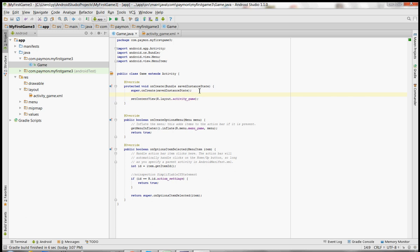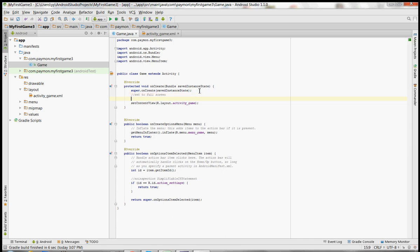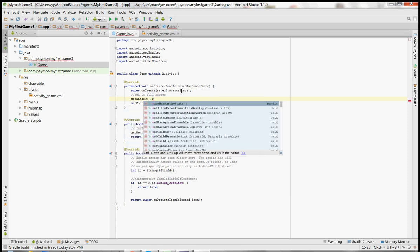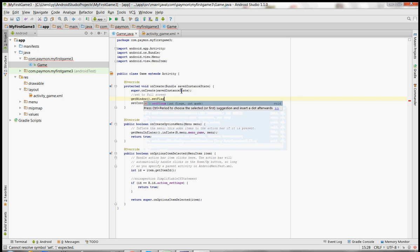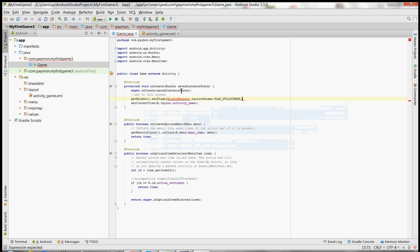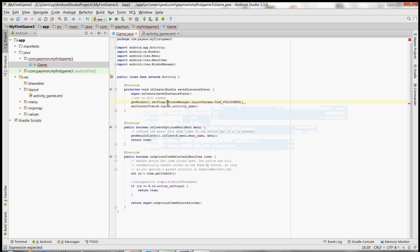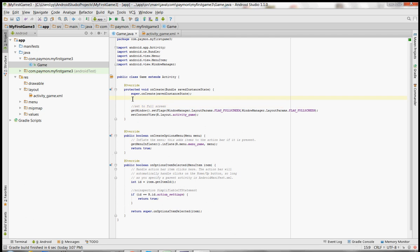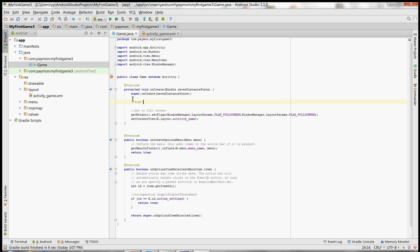We're going to set some stuff up. First we want to set the screen to full screen — the activity is going to be full screen. Alt+Enter to import WindowManager, copy and paste that. We also want to turn off the title.